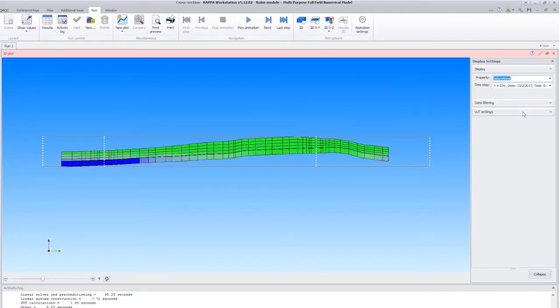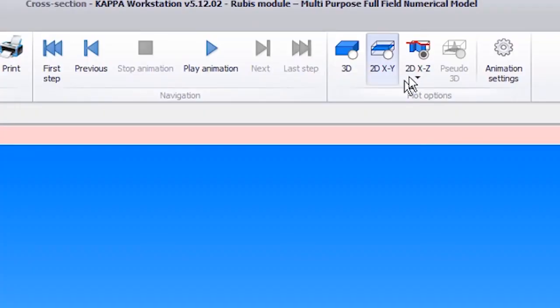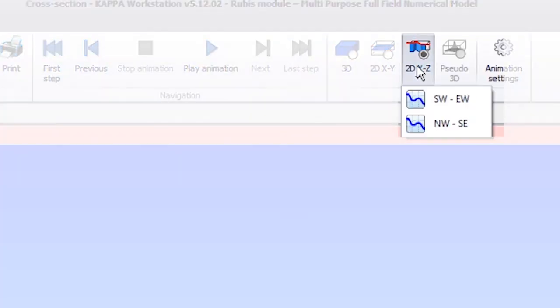We can visualize the other cross-section by selecting it in the drop-down list under the 2DXZ icon.